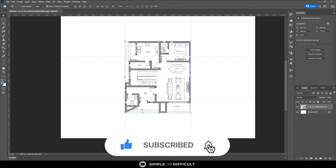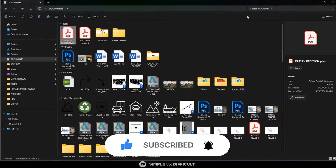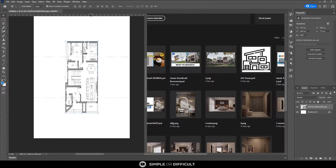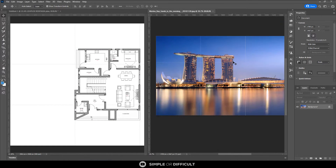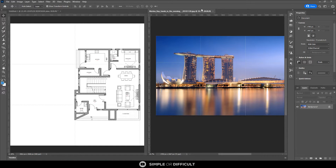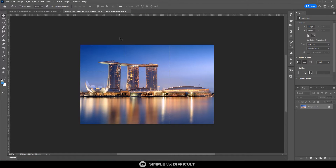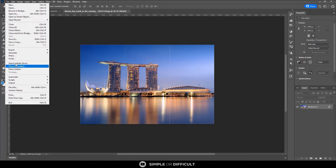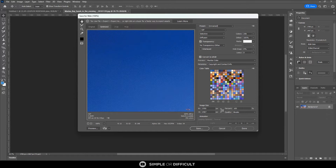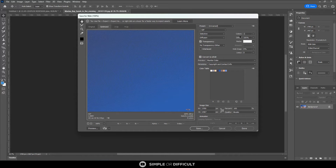I go to Pinterest or wherever I get my image from, or if I already have an image saved in my system I'll just drag it in like this. That's going to open it for me. Now I want to get about seven or eight colors from this picture I just dragged in.